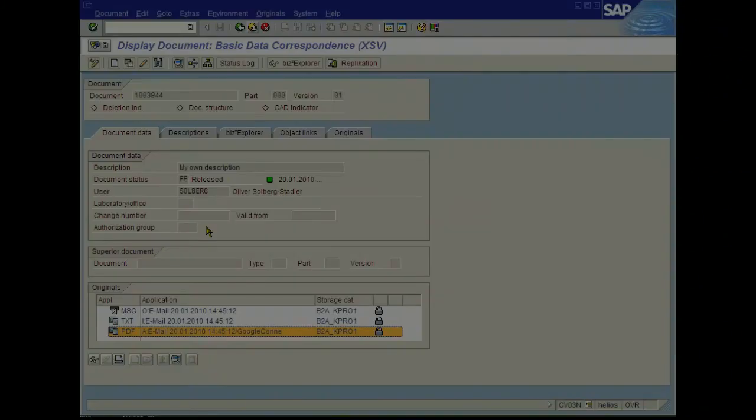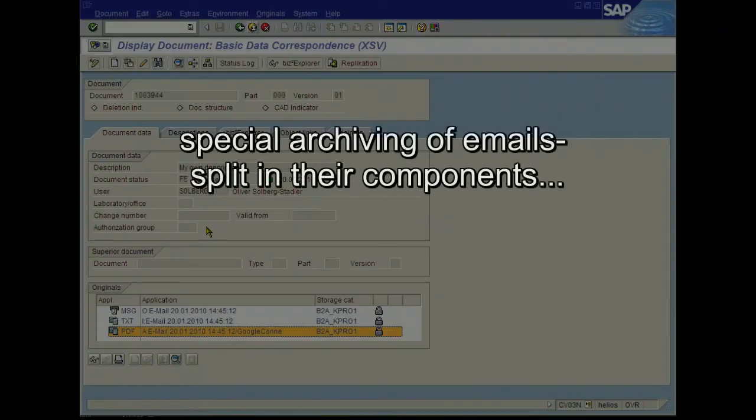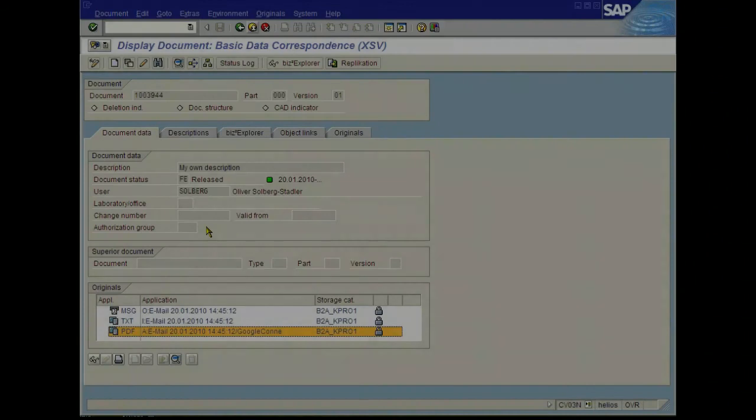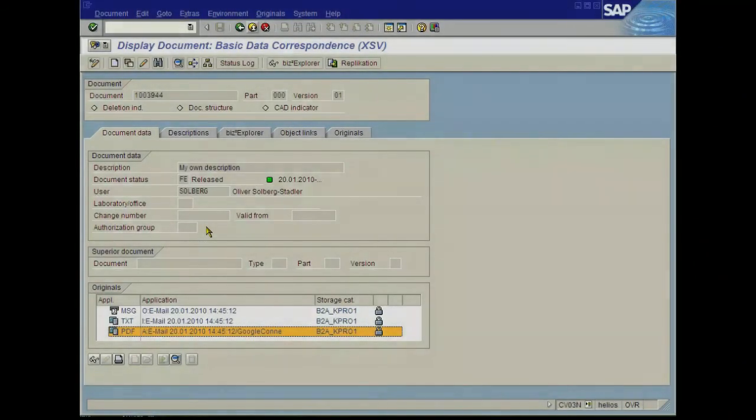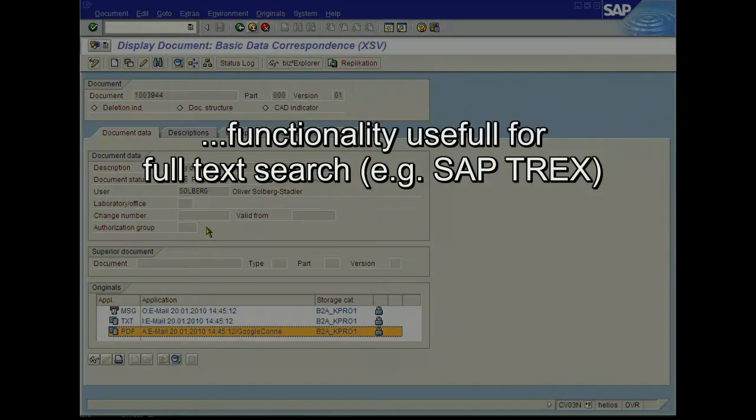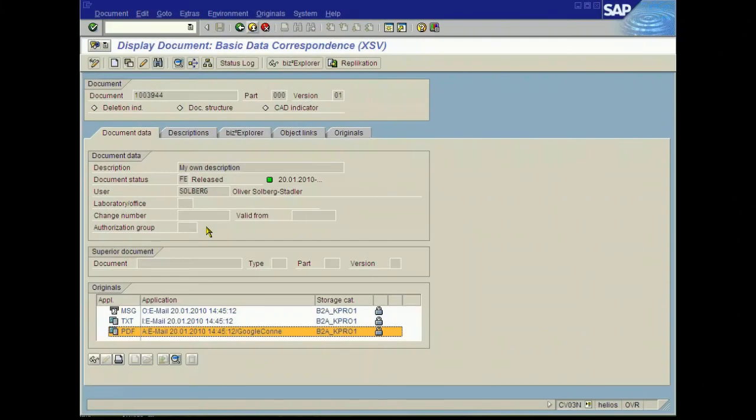You remember we saw six files in the Google area. Why three files? Because we have a mechanism that we take the complete message file, the MSG file. We separate the mail body, this is the text file, and we separate the PDF information. We have the different components of this mail in a separate way. This makes sense if we do full-text recognition or full-text search engines coming from SAP.